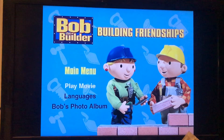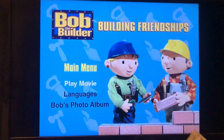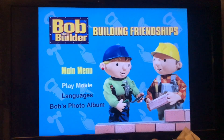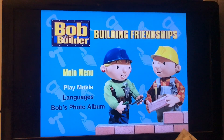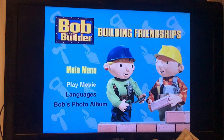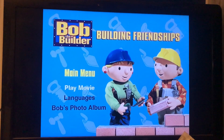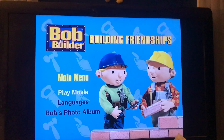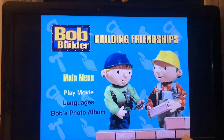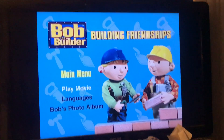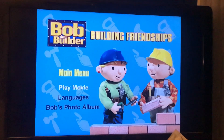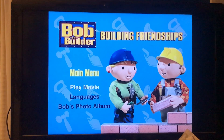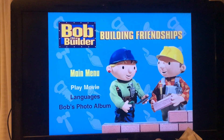Hey guys, Kevin Anderson Jr. TV here. First of all, before we get started, I want to say I do apologize if I haven't made my last DVD menu in a while. I've been busy through most of the several days, so I do apologize. But this menu is going to be for Bob the Builder: Building Friendships.